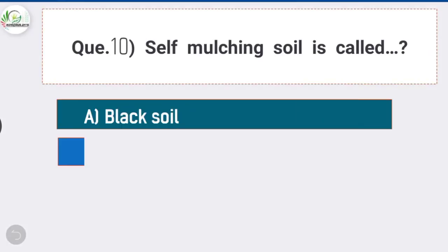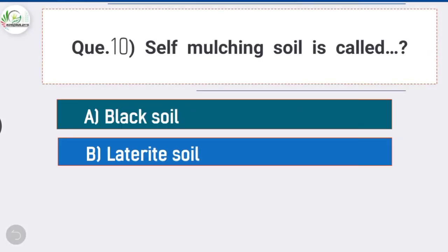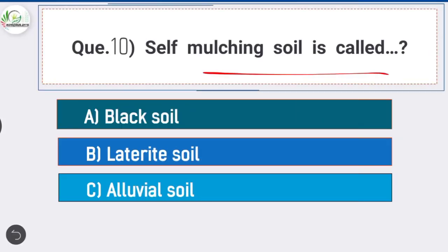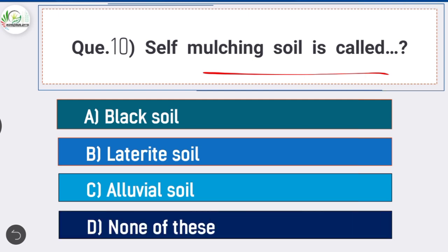Question number ten: self-mulching soil is called — answer is option A, black soil. Black soil is also known as self-mulching soil.